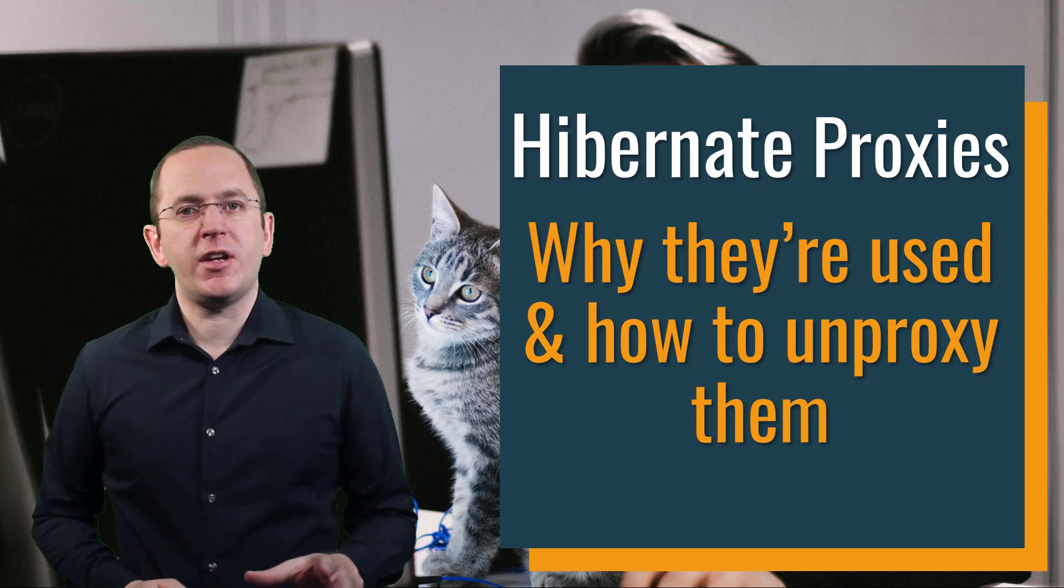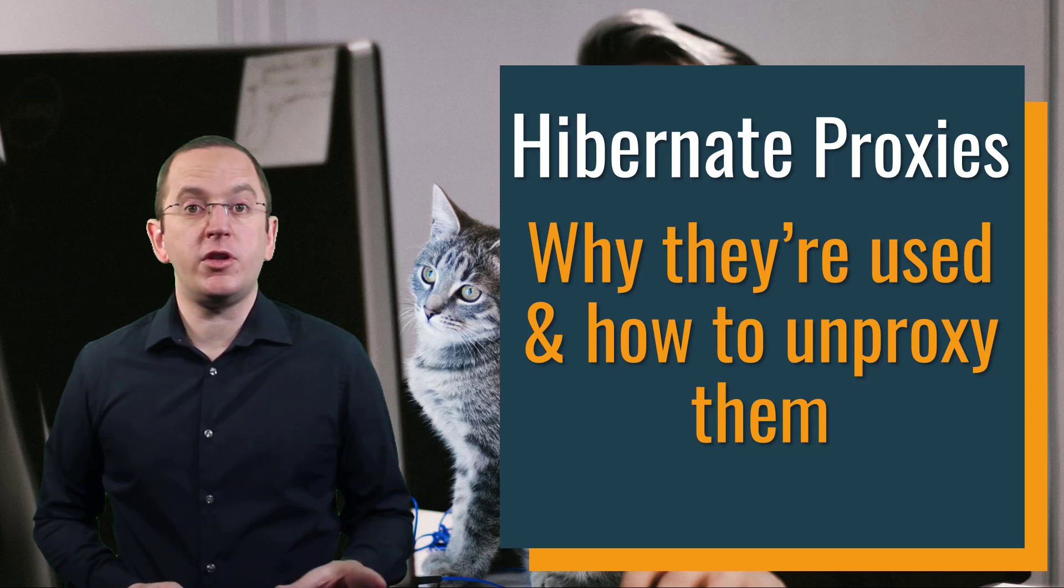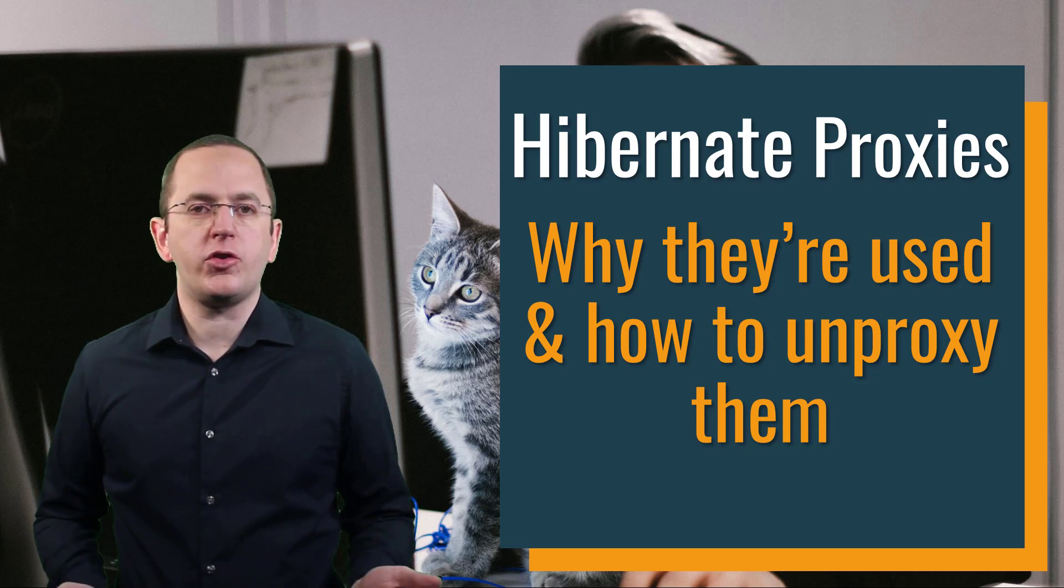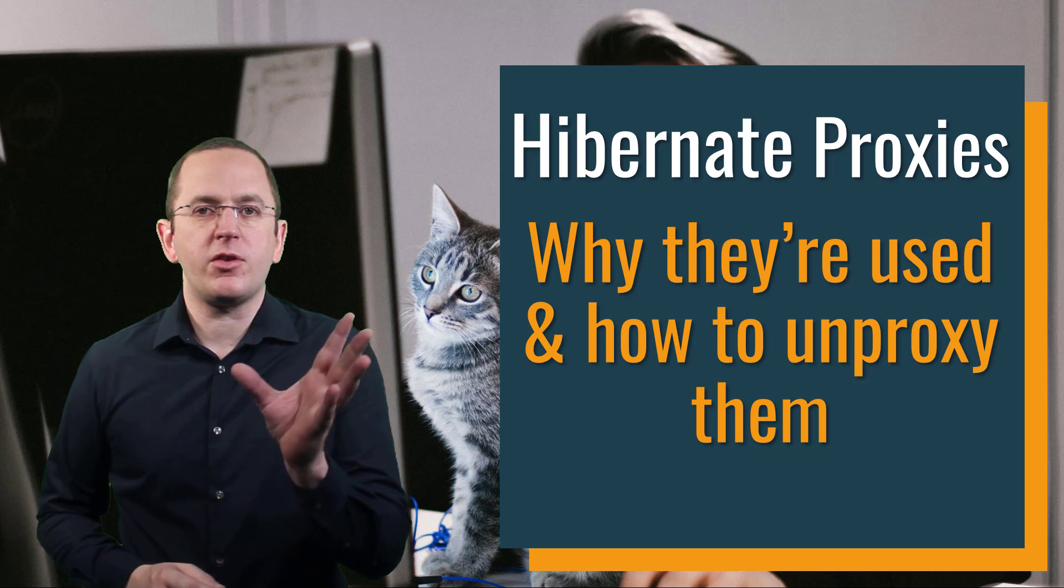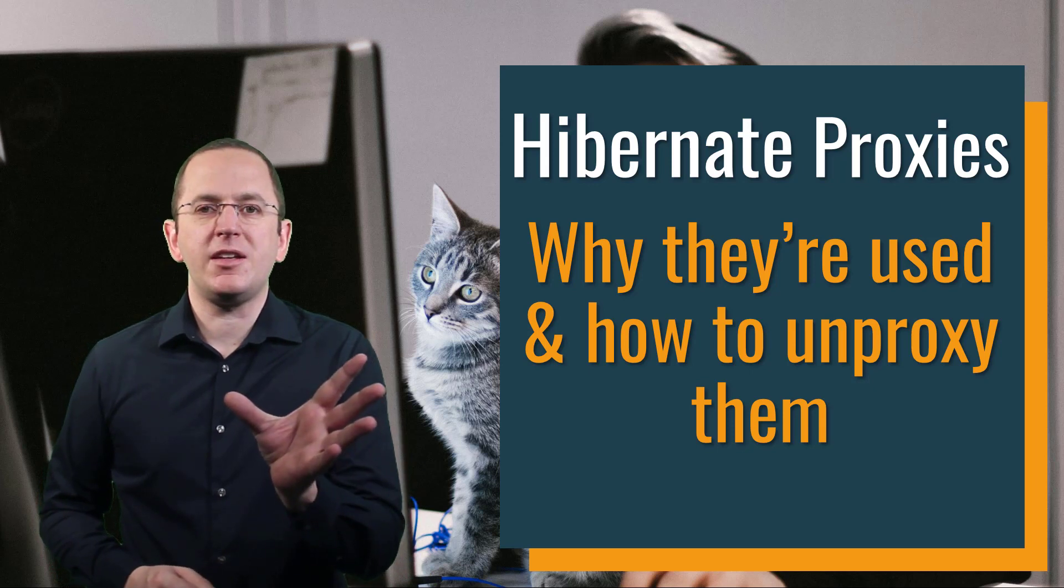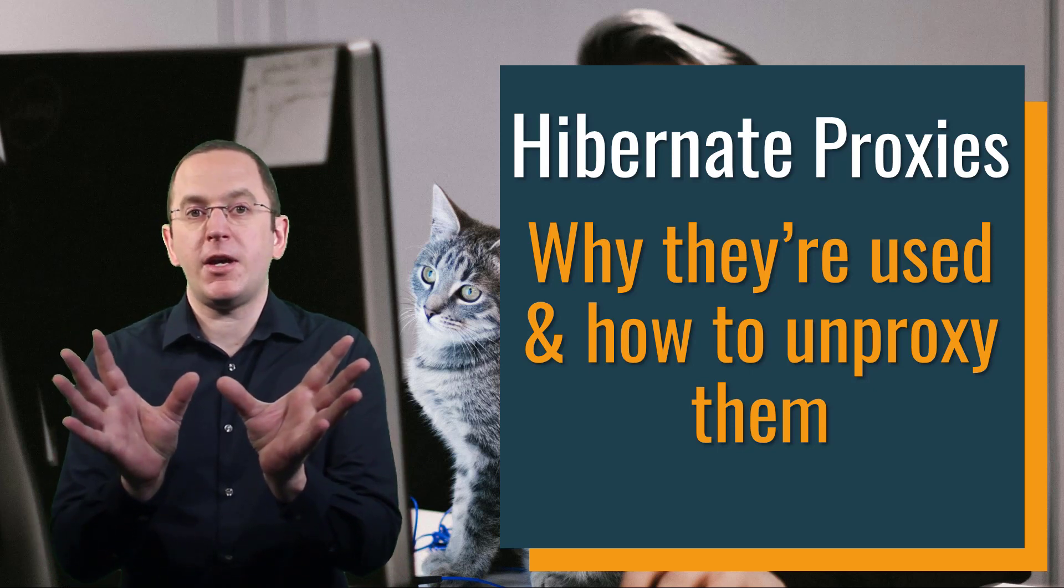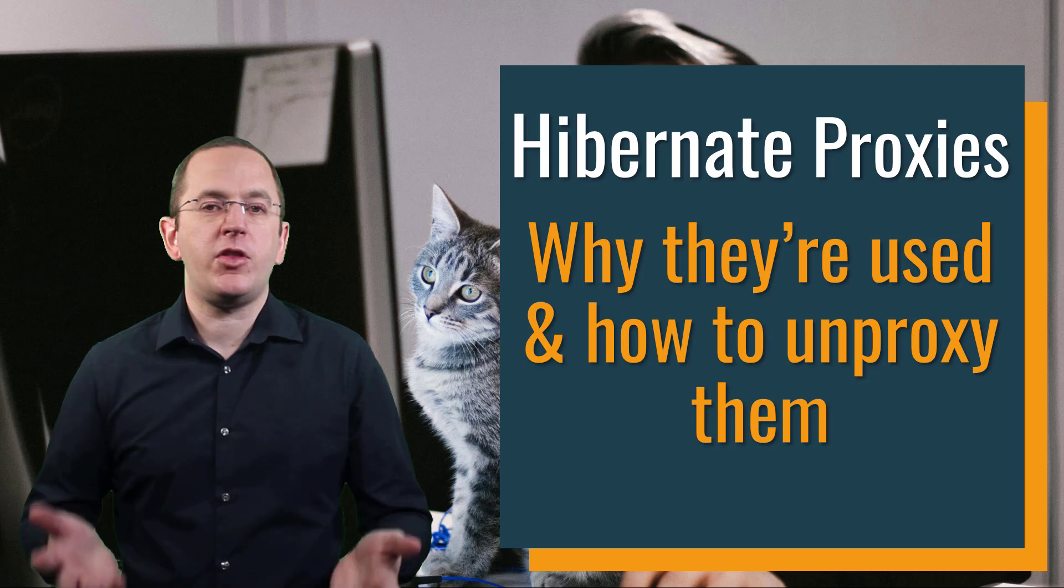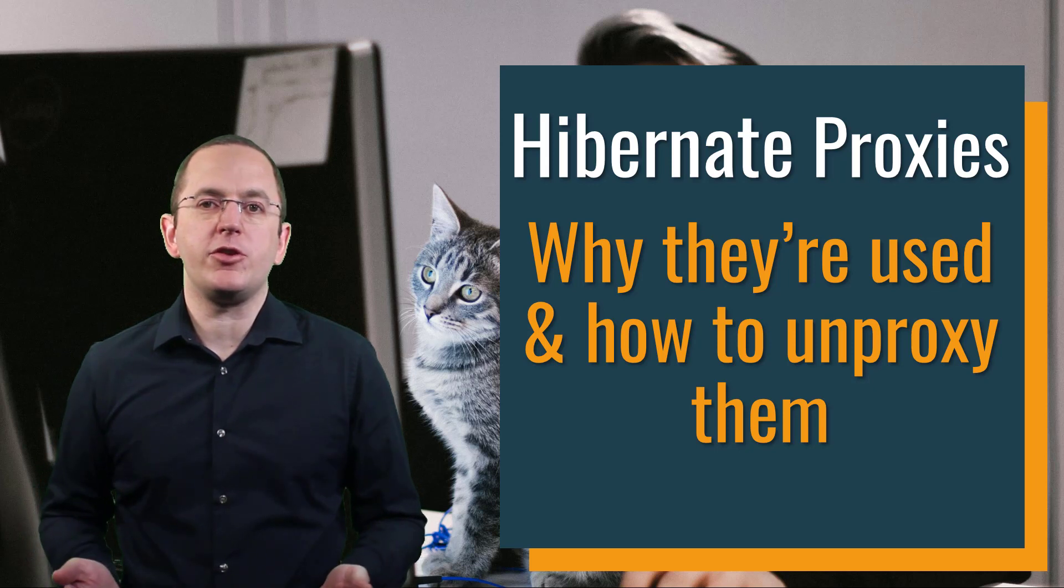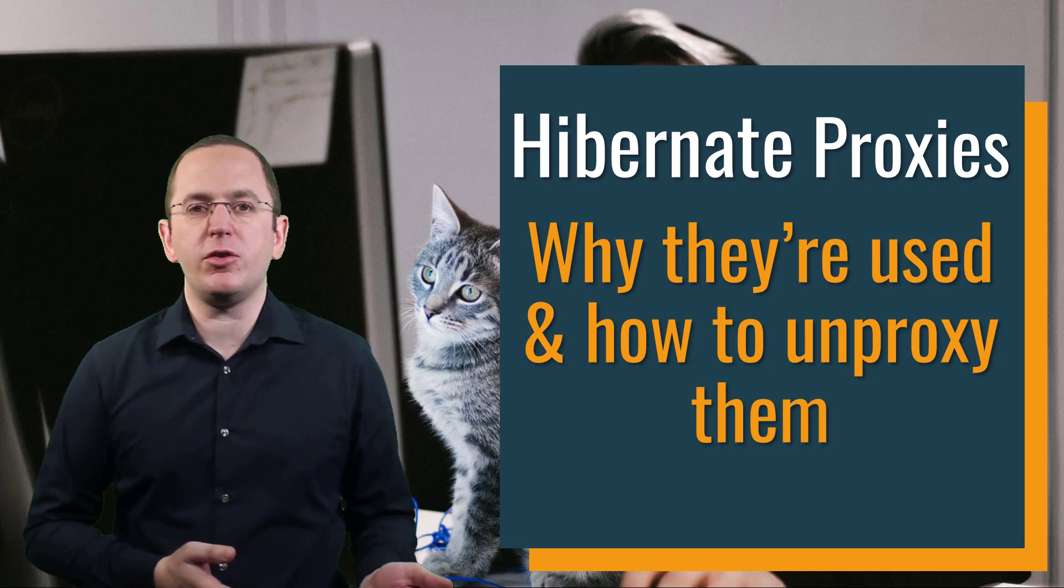You might have seen the class names of these proxies in your debugger or some log messages. They consist of the name of your entity class and a postfix that depends on your Hibernate version and the bytecode manipulation library that Hibernate uses internally.